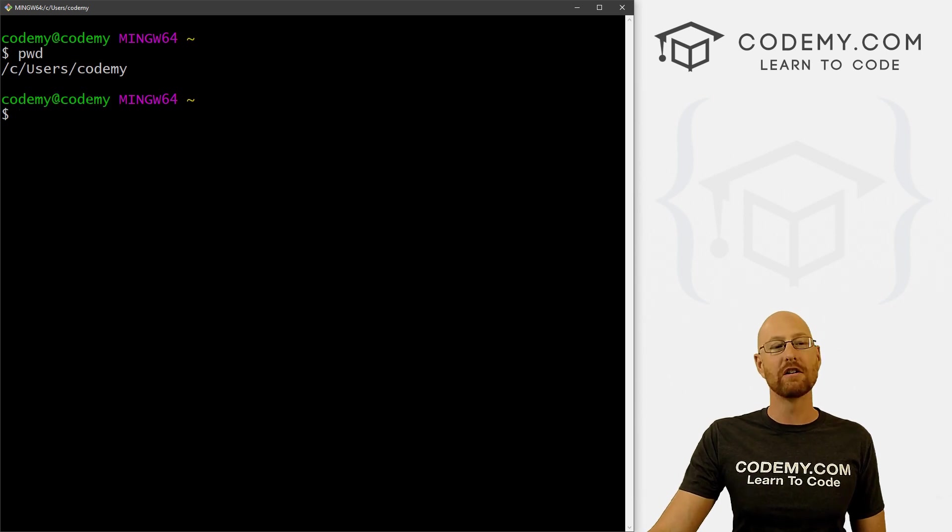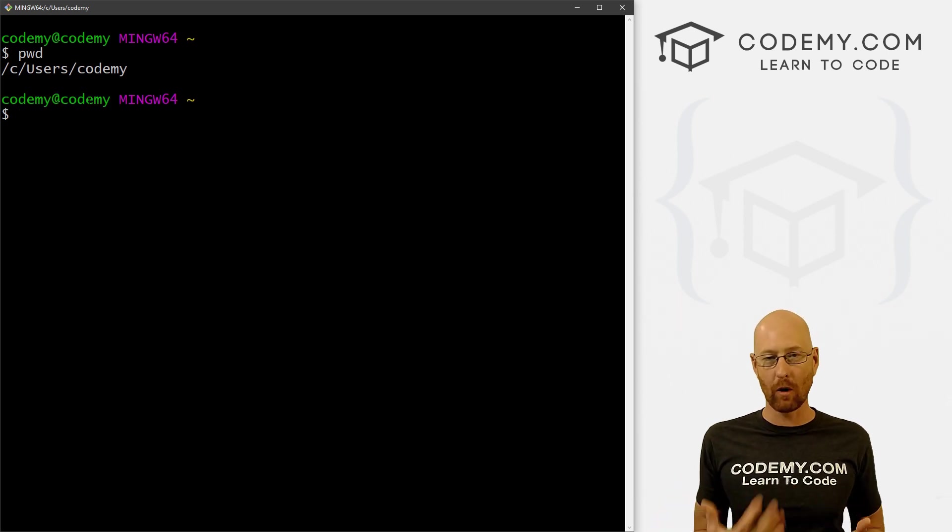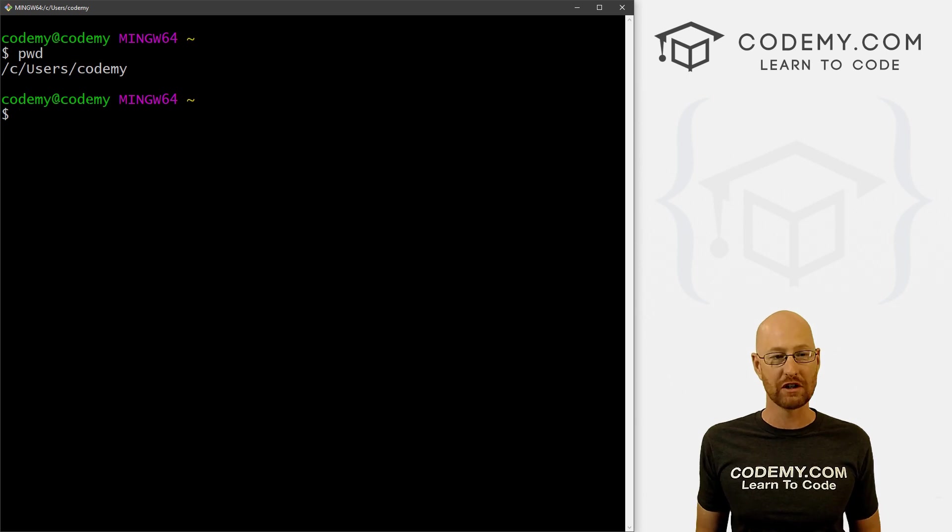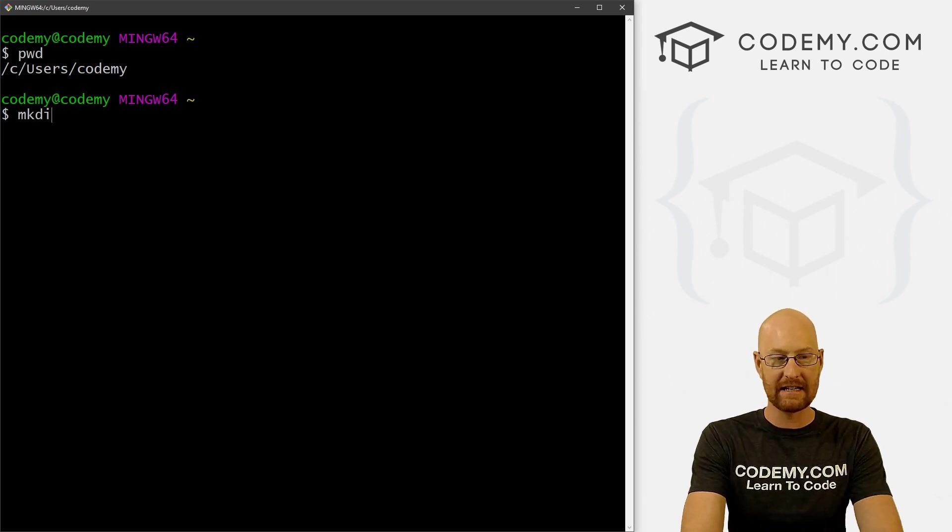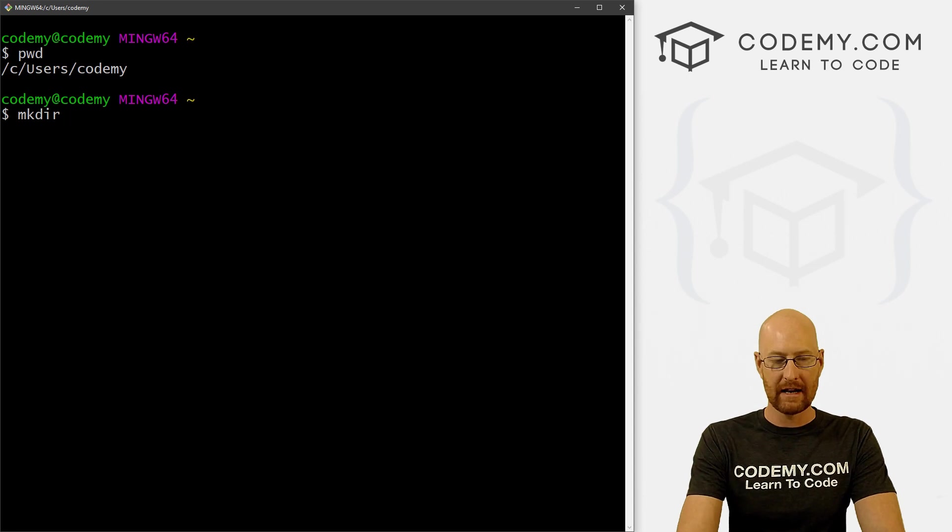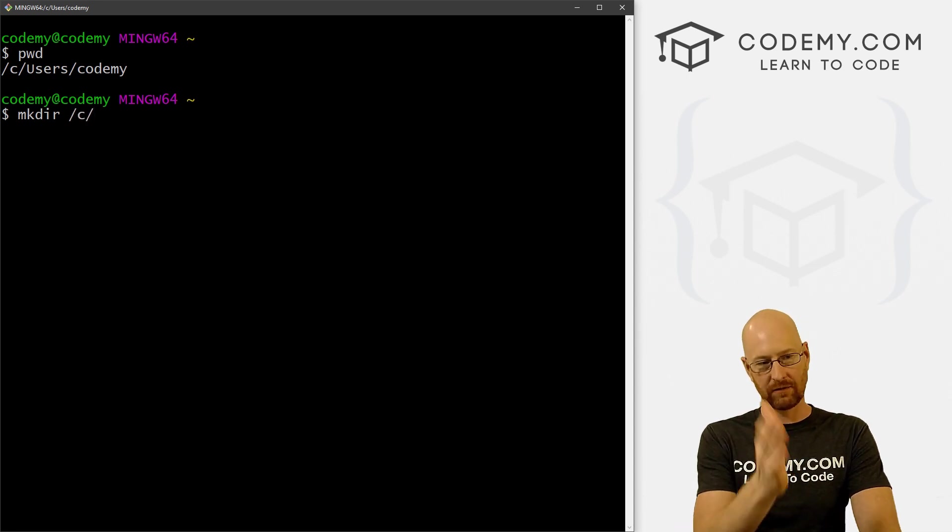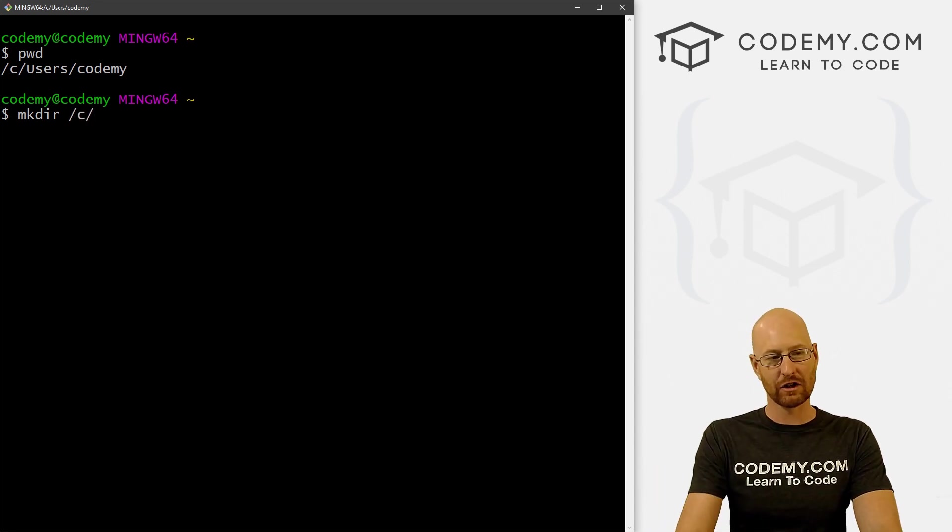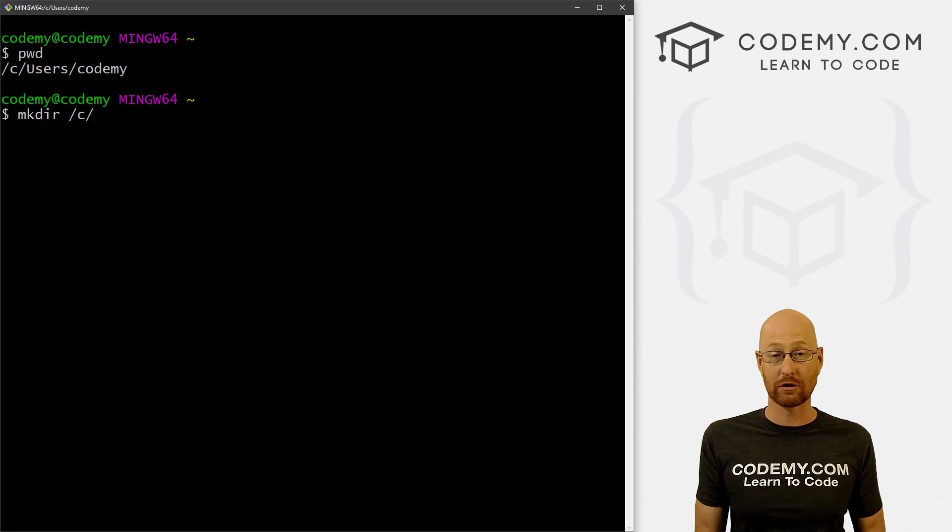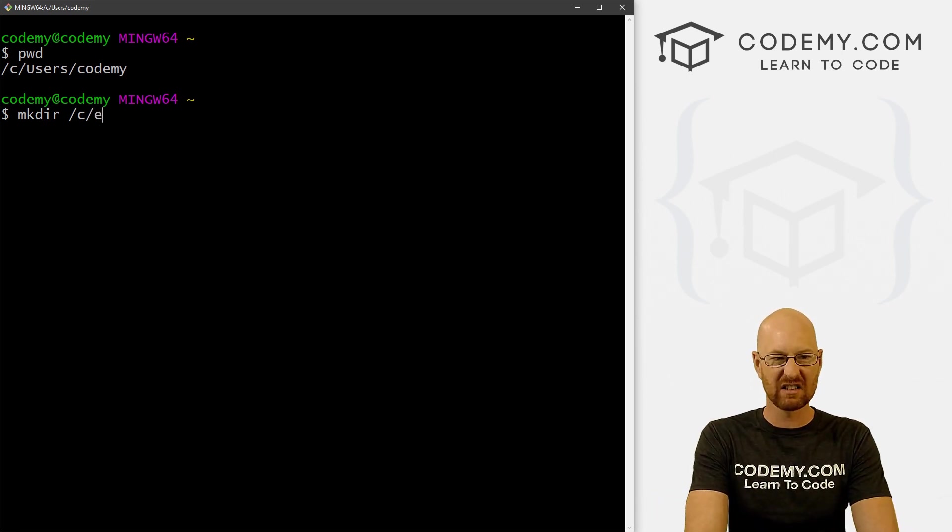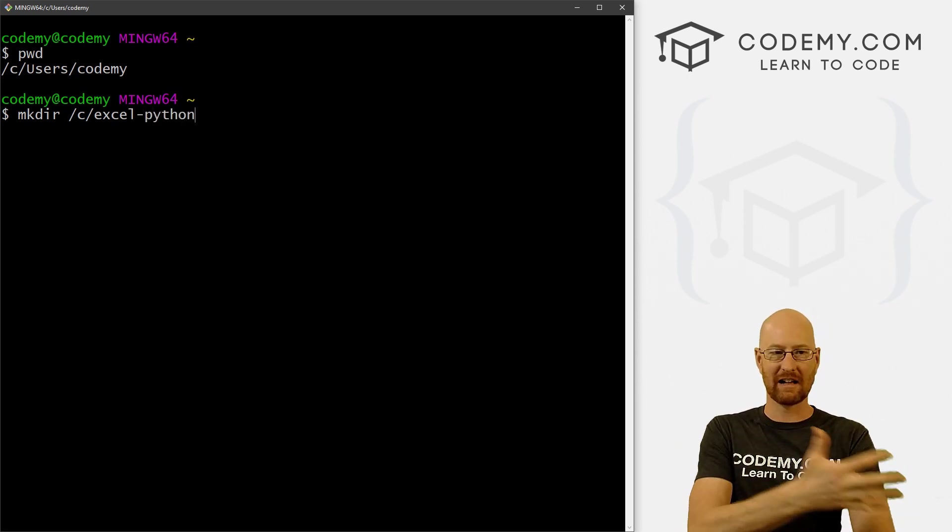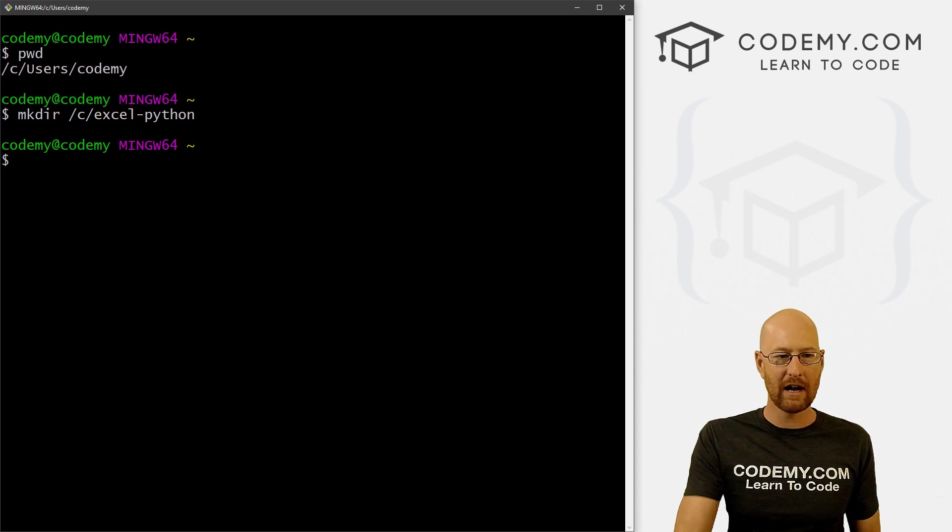So the first thing we need to do is create a directory where we want to hold all the files and things for our project. We use the mkdir command to do that, stands for make directory. Now I want to put this in my C drive, so it's forward slash C forward slash. And then we could just make up any name to name this directory. So this is Excel stuff, so I'm going to call this Excel-Python. That's what we're going to be doing, Excel and Python stuff.